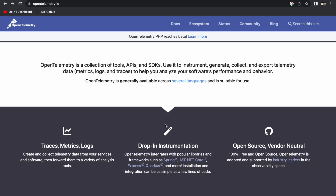We will learn how to do the instrumentation of a Spring Boot application using OpenTelemetry. I'm at the official documentation of OpenTelemetry and it says that it is a collection of tools, APIs, and SDKs which is used to instrument, generate, collect, and export the telemetry data of an application, which helps you to analyze your software's performance and behavior.